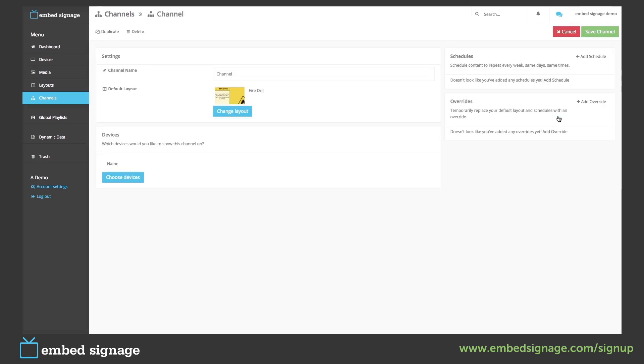First of all, we're going to add a schedule. A schedule is handy if you have a layout that you want to repeat every week at the same days and the same times.